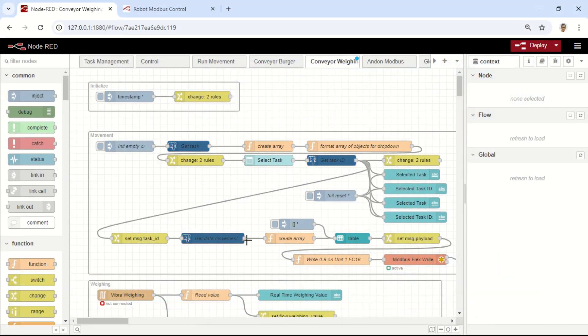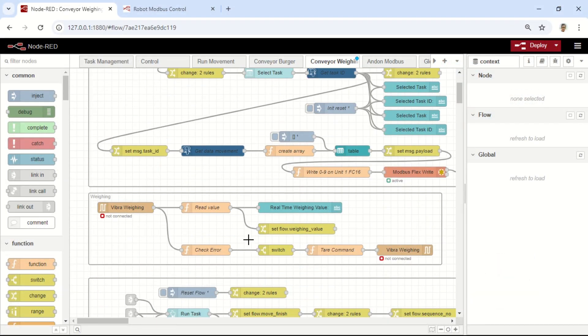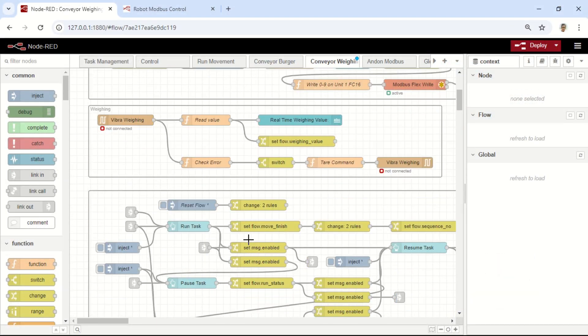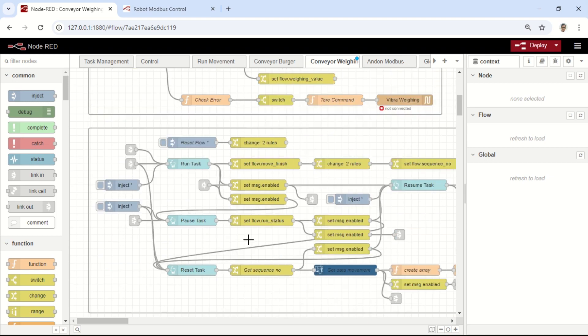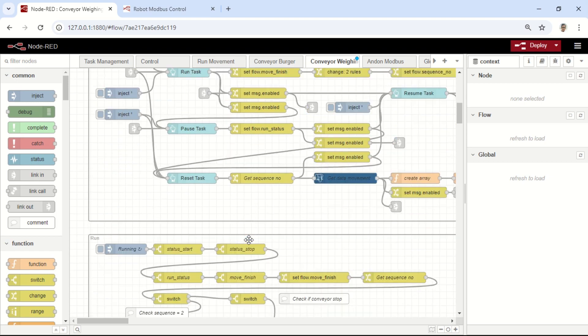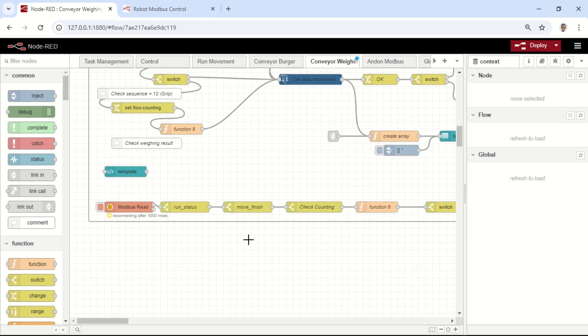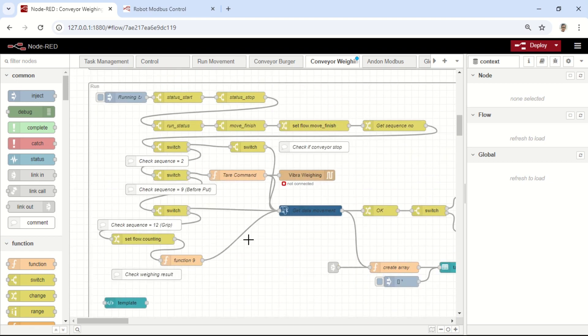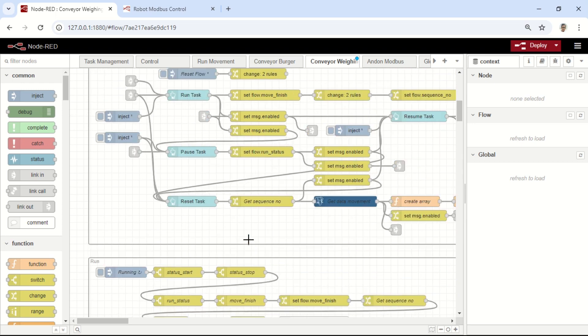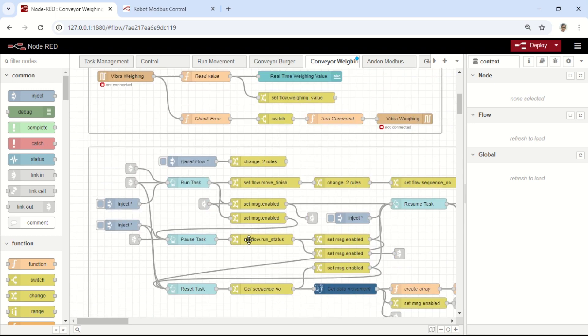This is the Node-RED flow I used, and the concept is almost the same as in my previous video on how to control and run robot sequences using Node-RED and a PostgreSQL database to store the robot's movements.